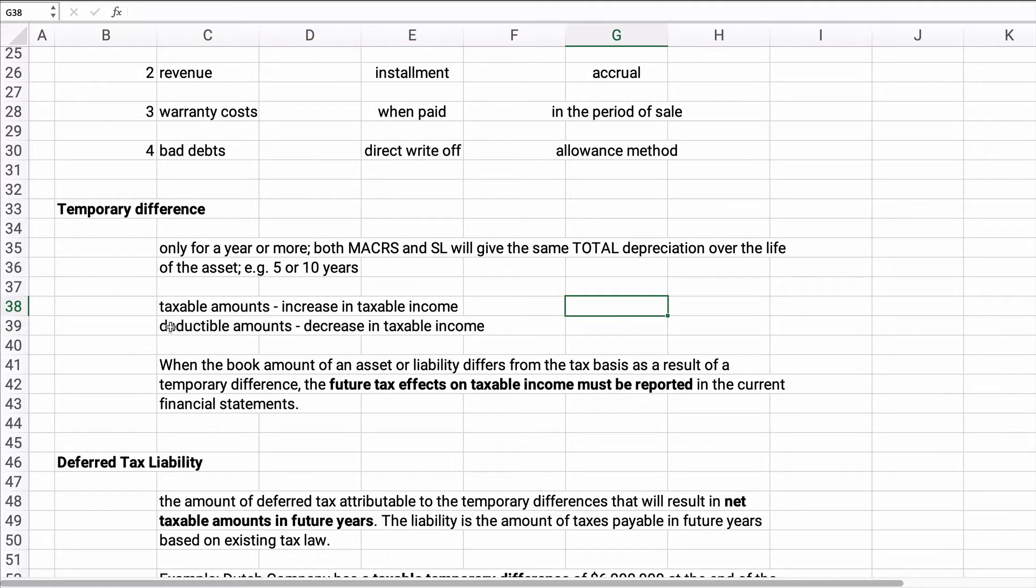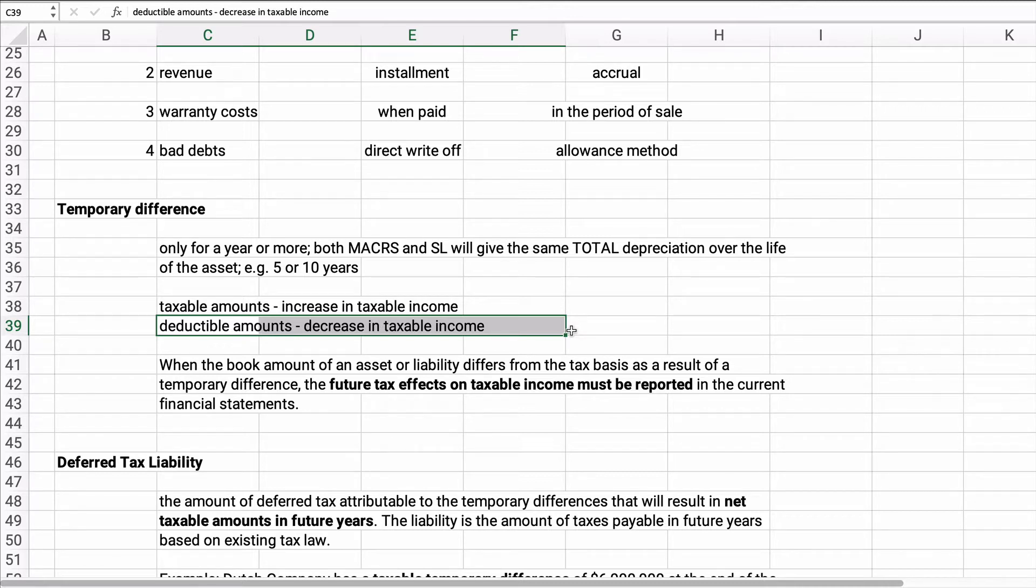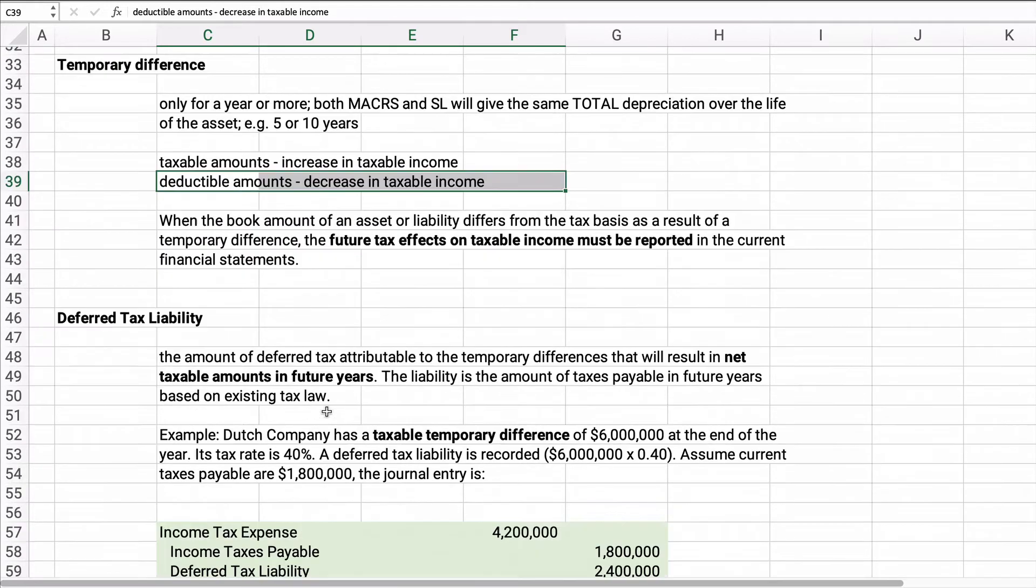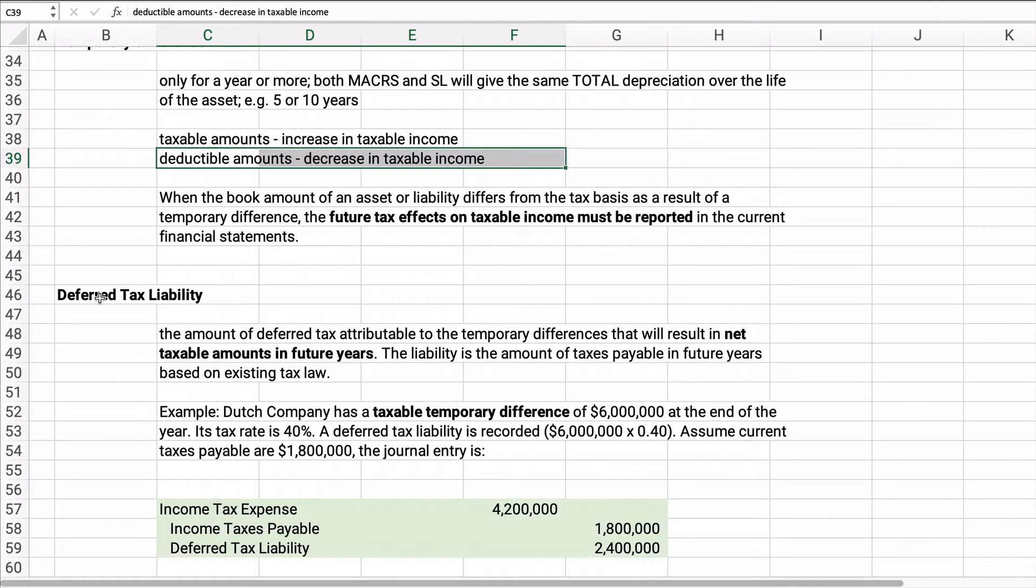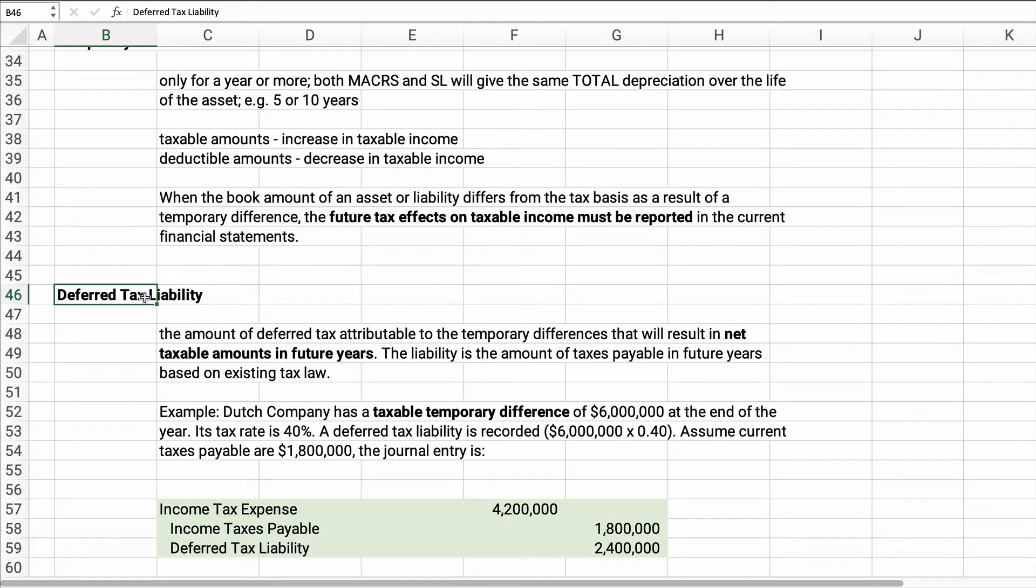So we would rather have deductible amounts. We want tax income to decrease on our tax return, right? When the book amount of an asset or liability differs from the tax basis, this is the temporary difference. This is future tax effects on taxable income must be recorded. And we're going to call this a future tax liability or a future tax asset. Now normally you'd rather have an asset than a liability, but here you'd rather have the deferred tax liability because you pay it later. If you pay it ahead of time, then you have a deferred tax asset. So let's keep going on this.